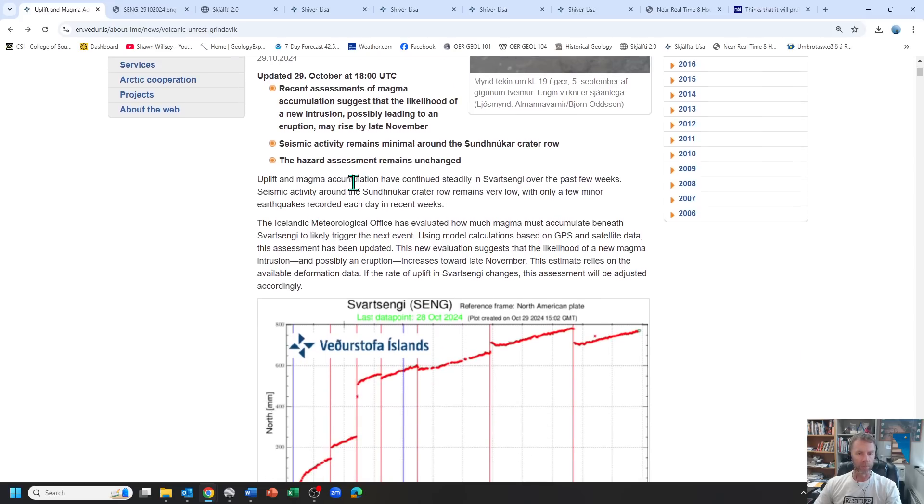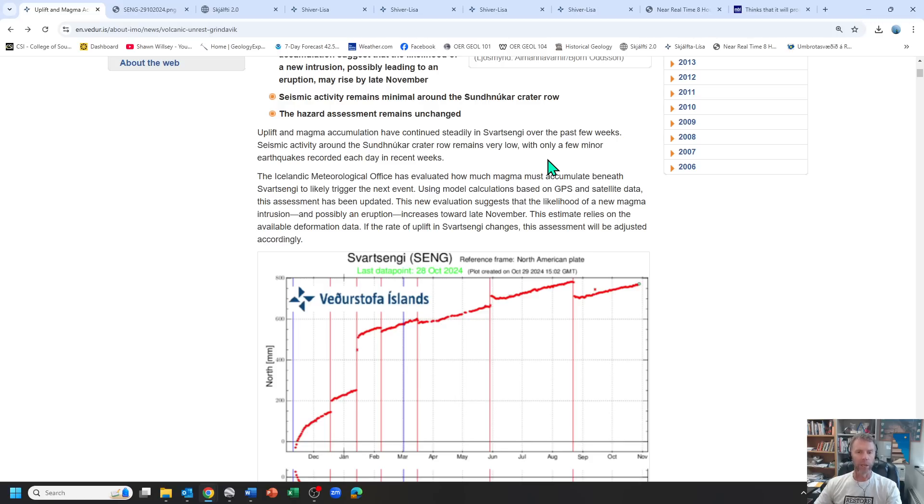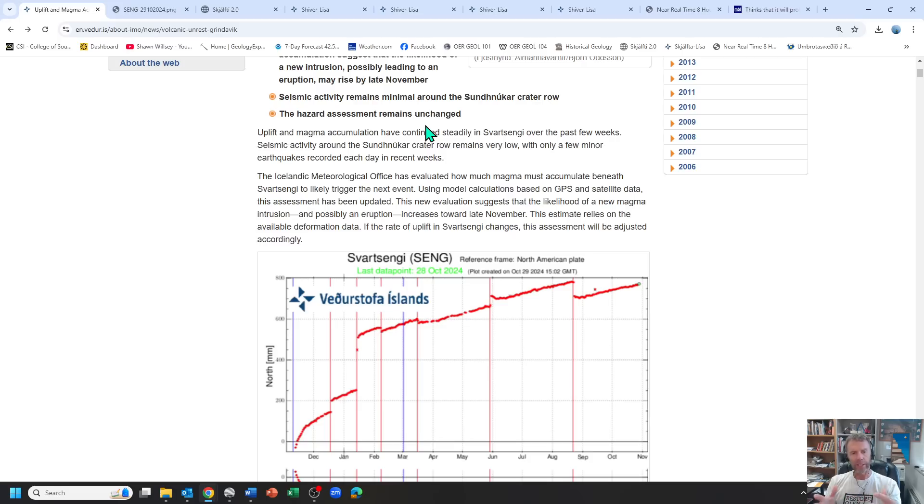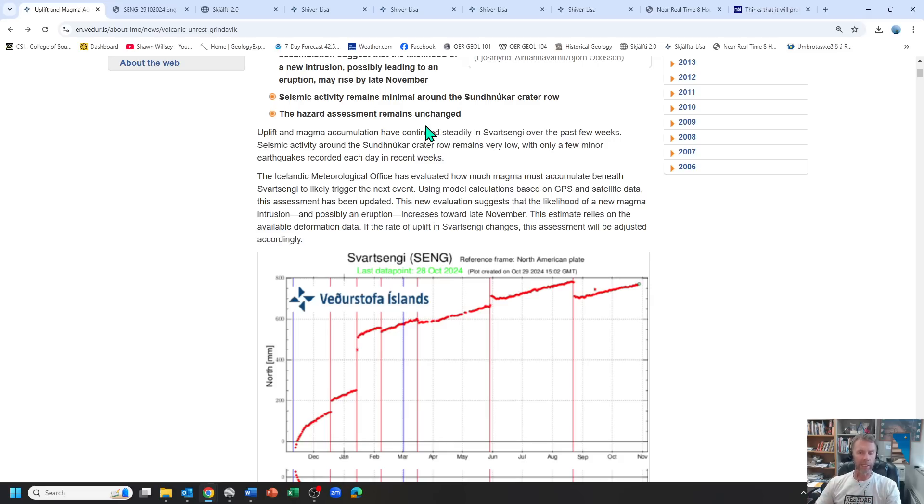Looking at the update here, magma accumulation and uplift all the signs we typically see associated with the accumulation of magma in the subsurface that's continuing. What we're also starting to see just very slowly ticking upwards over these last few weeks is a little bit more earthquake activity. As that system starts to fill with magma and that magma starts filling the available space and the cracks and the fractures, as that starts to fill that magma then starts to provide pressure on the rocks and as that pressure causes rocks to fail and break, that's the earthquake activity that we're likely seeing in that region.